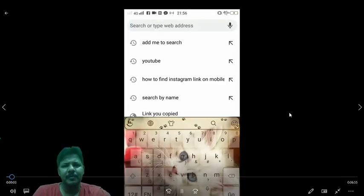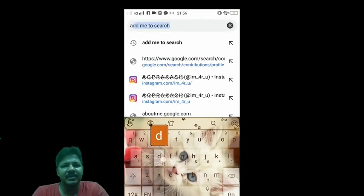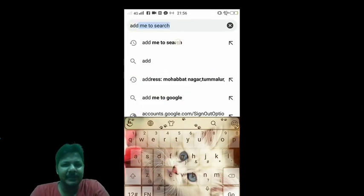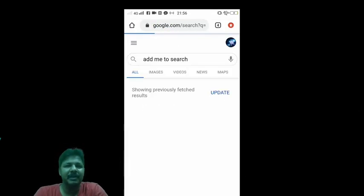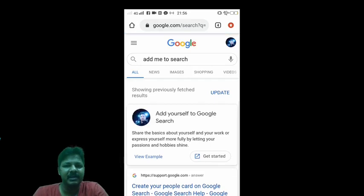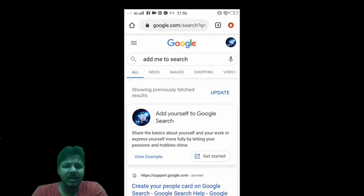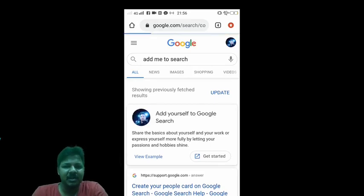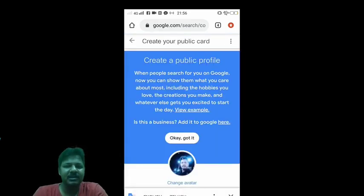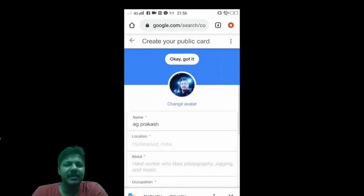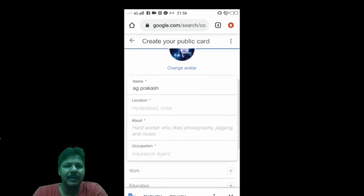First of all, we have Chrome open. In the search bar, type JSC and press enter. We have to get started — we have to open the page.